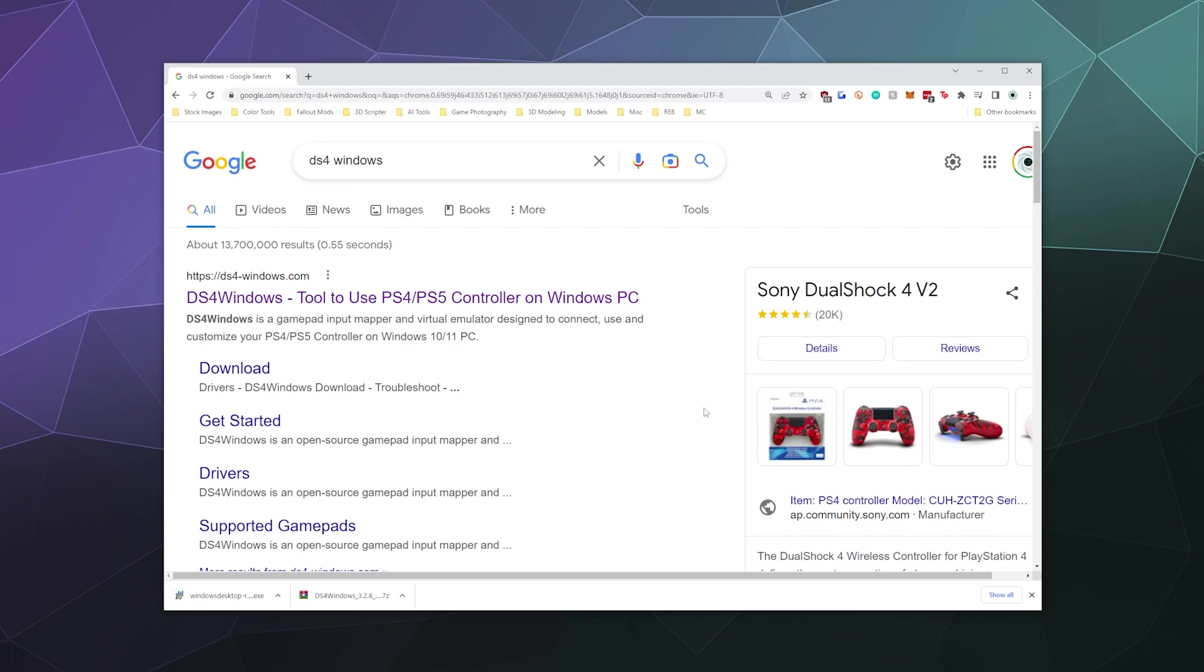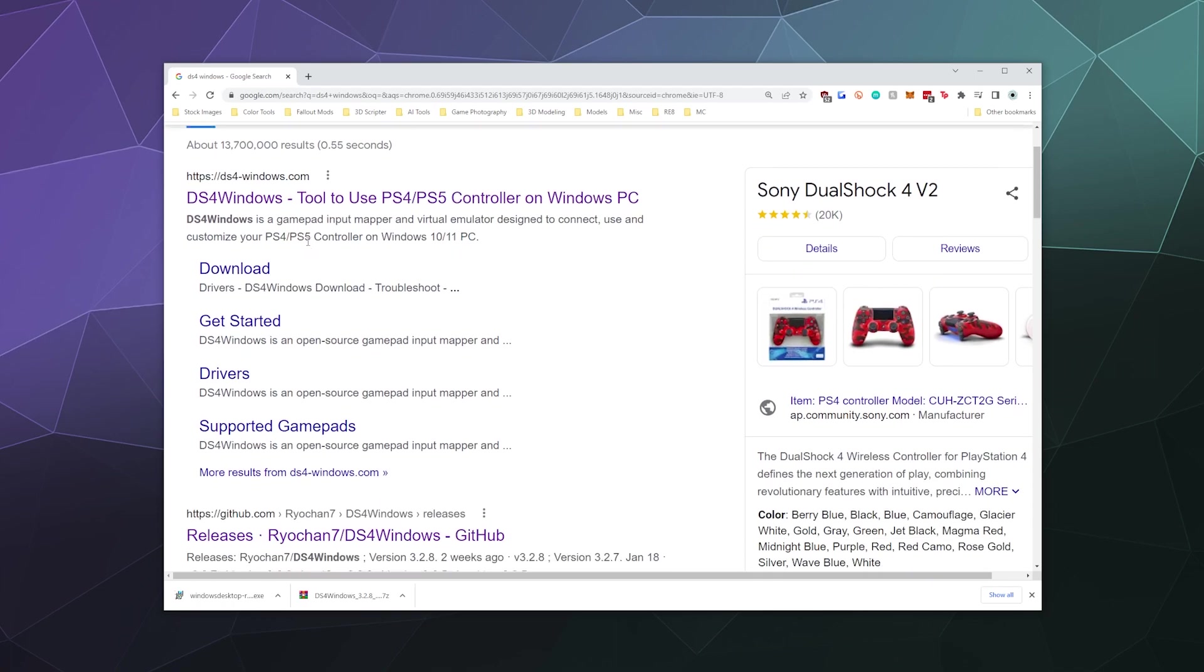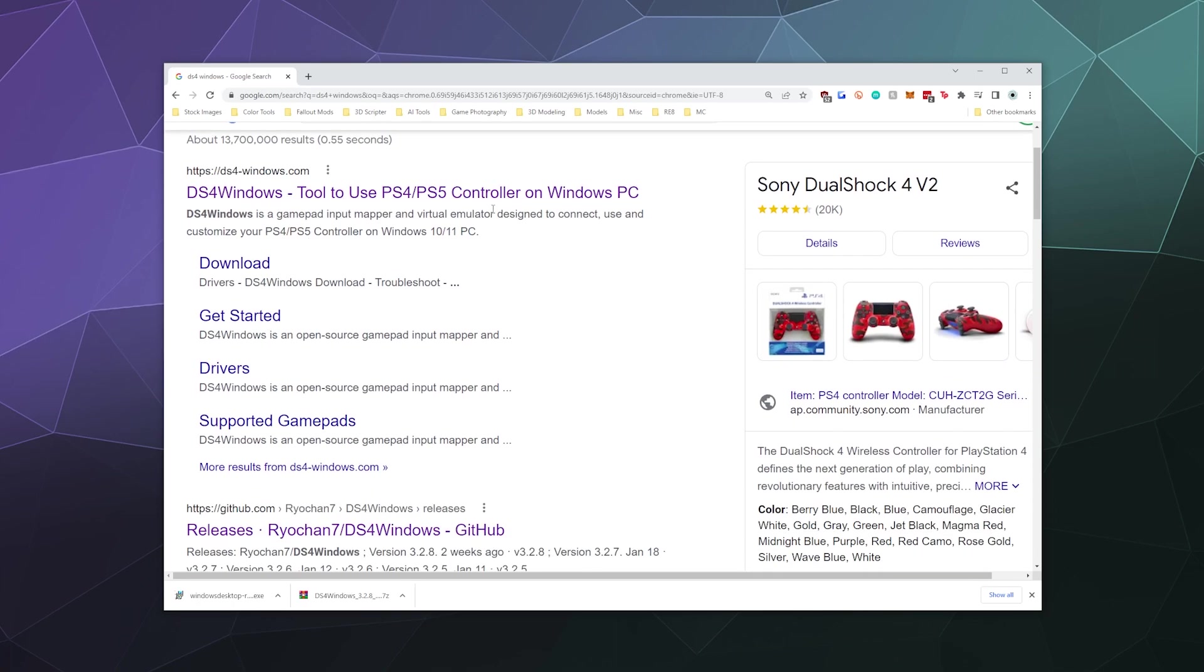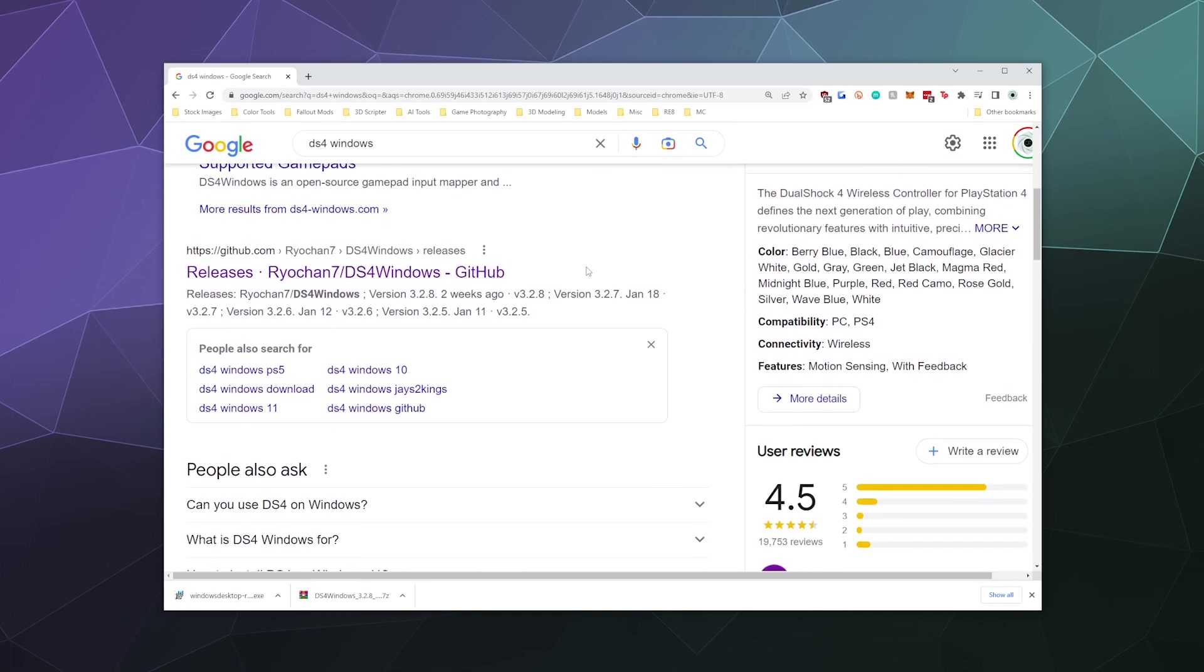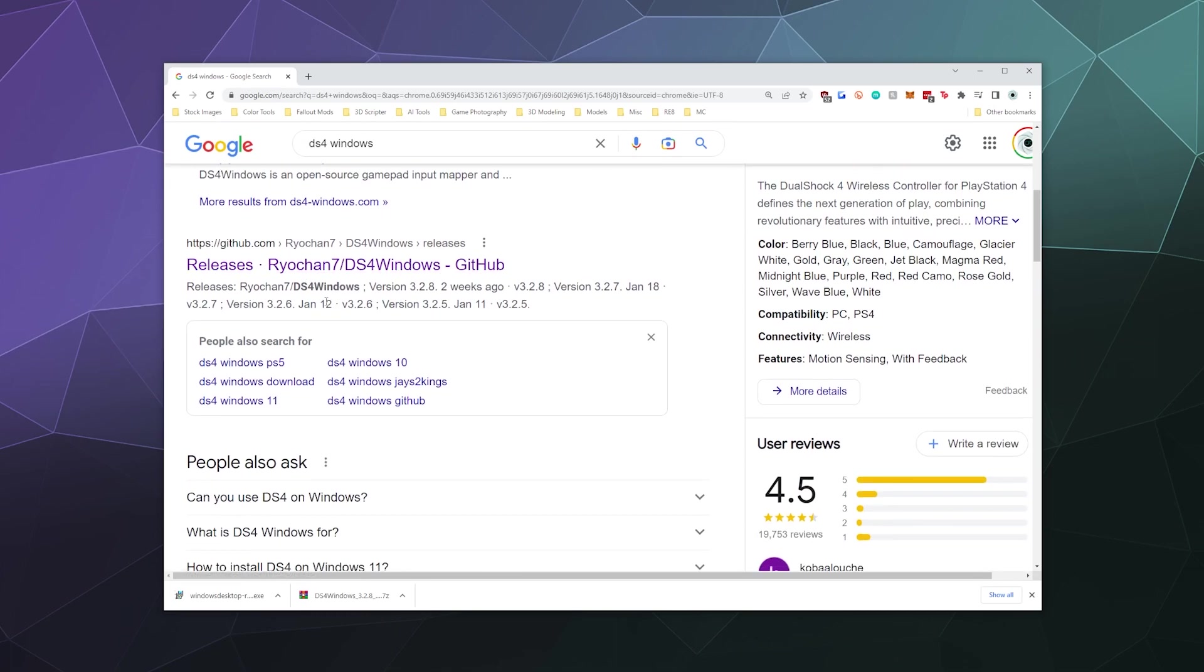So the first thing we need to do is grab all of the associated software that we're going to need. We're going to look up DS4Windows or you can use the link I've put in the video description below. Ignore this first link because this is unrelated to the actual developer of DS4Windows. You want the one that says releases made by Ryochan7, who is the actual developer of this software.